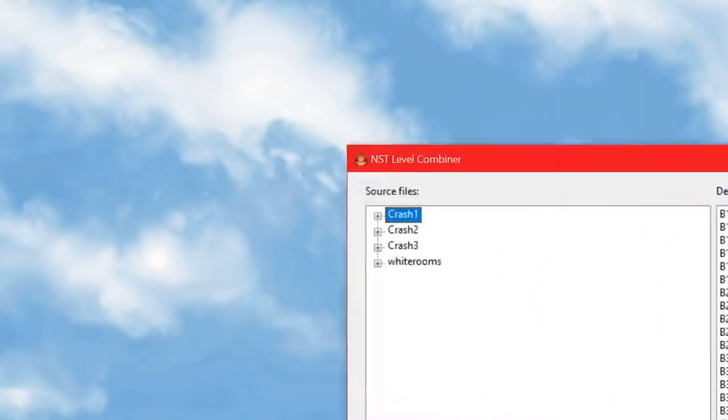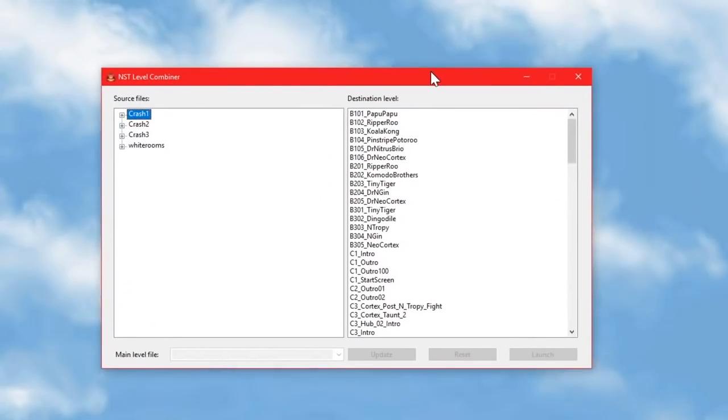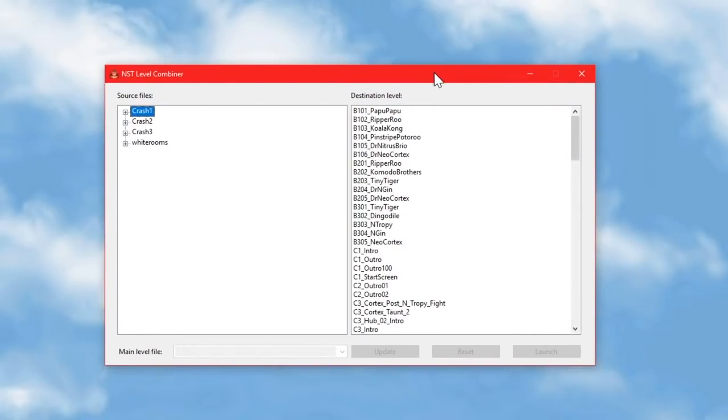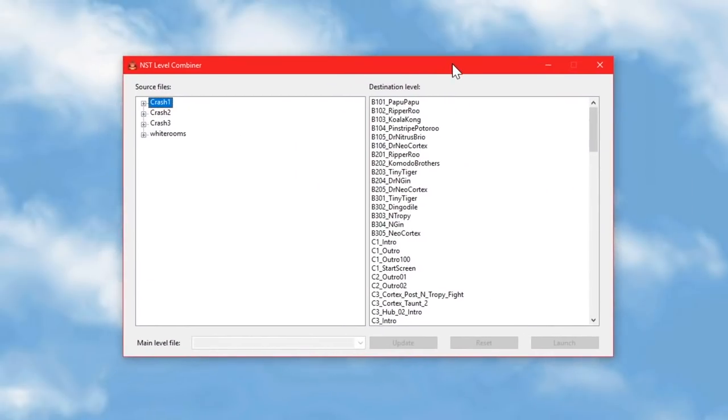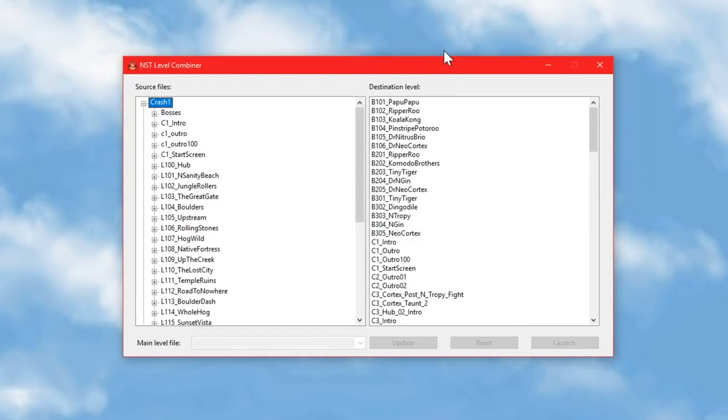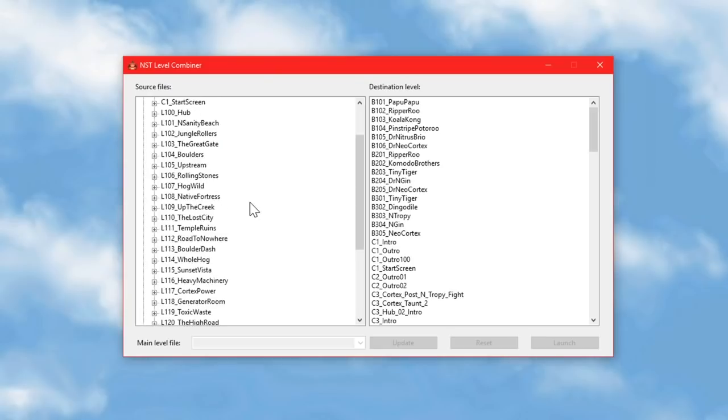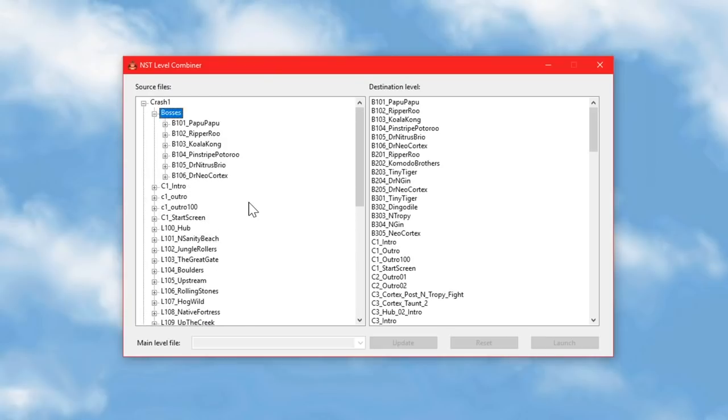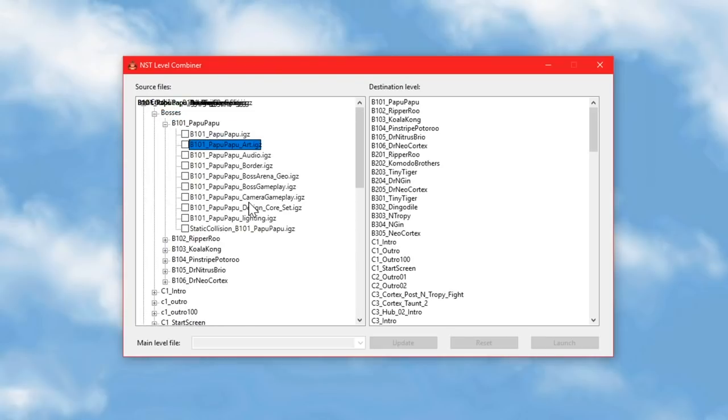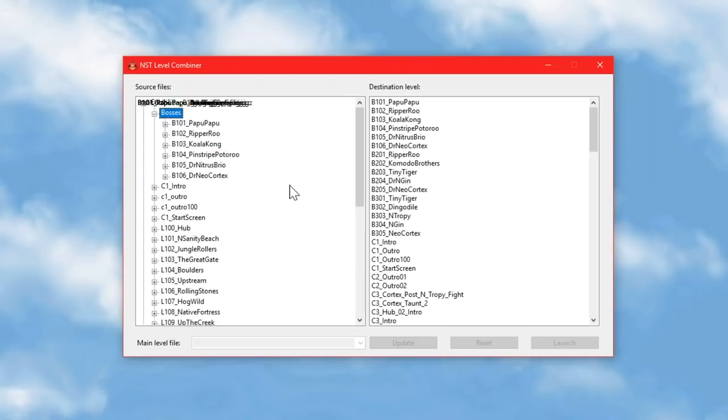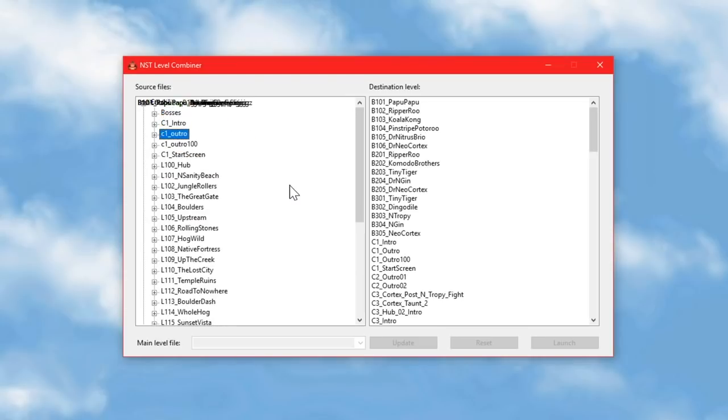So when you open this thing, which you can see I've called the NST level combiner, you should see a list on either side of all the levels that you've used the extractor on. It looks a bit glitchy, but I'll fix all that for the proper version eventually.